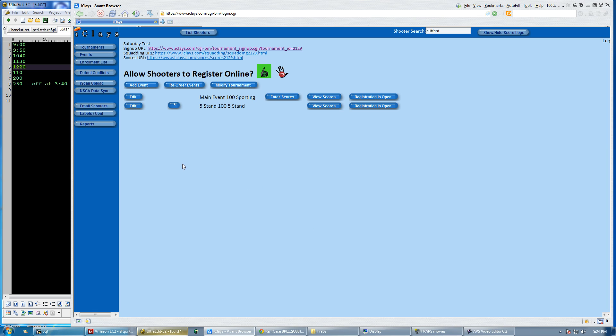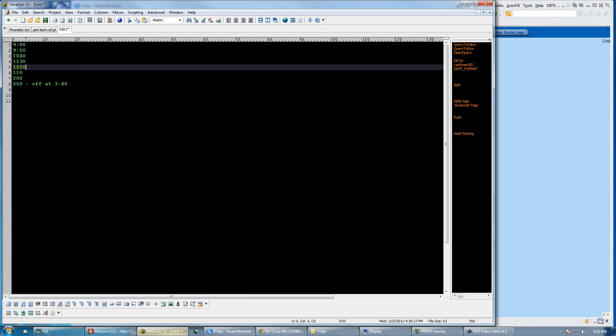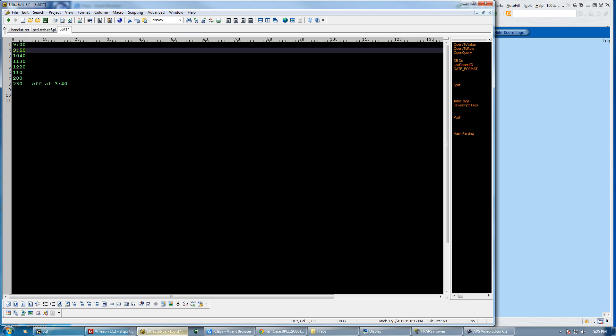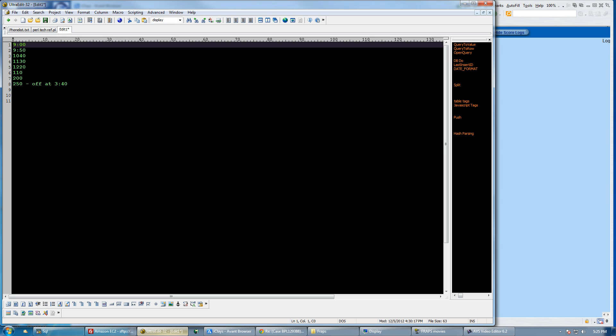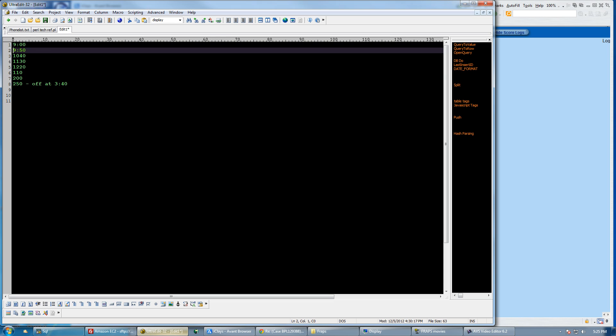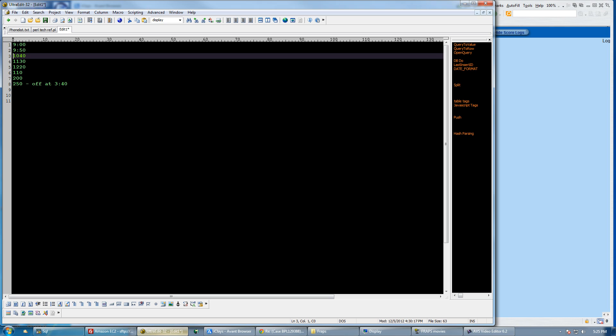The first thing I've done is taken a notepad and put some times. Let's say I want people to start at 9 o'clock in the morning. You can start whenever you want, I'm just making some examples. It takes 50 minutes to shoot a parcour, so if you start at 9 the next time that can start is 9:50, and basically you add 50 minutes every time.